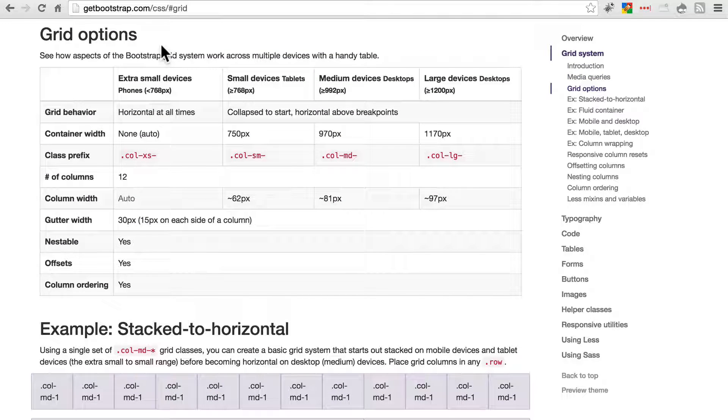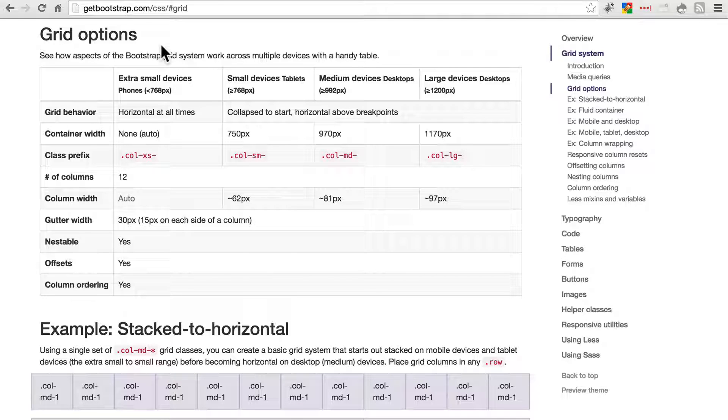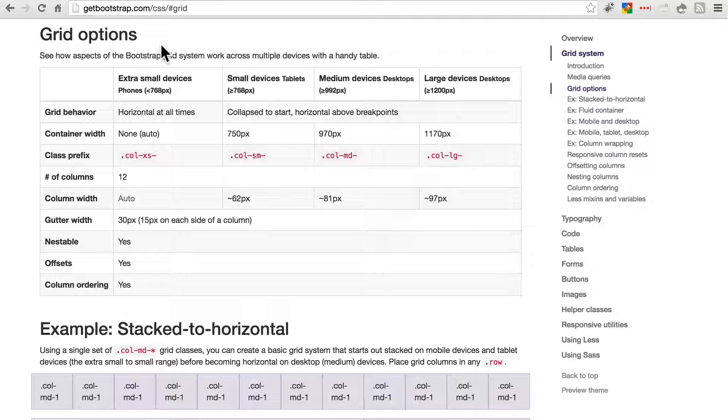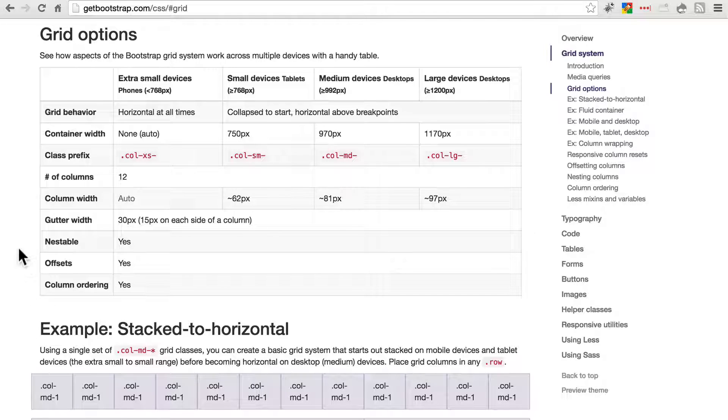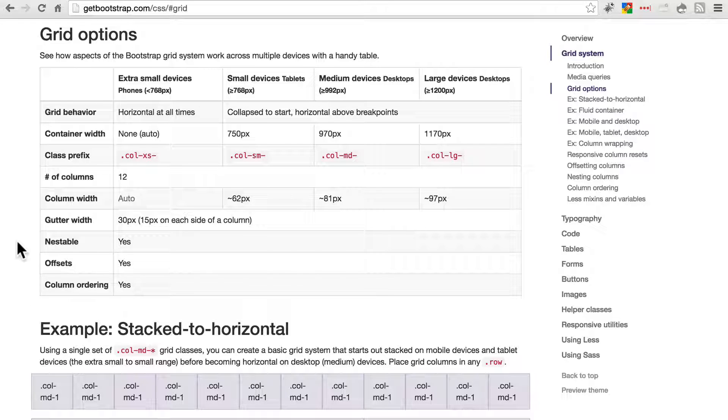This is a very important part of bootstrap. And it probably looks and will sound complicated as I explain it. But don't worry, once we start actually working with it, it'll make sense very quickly.